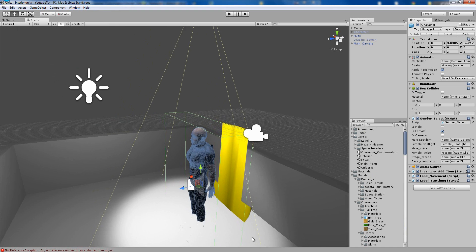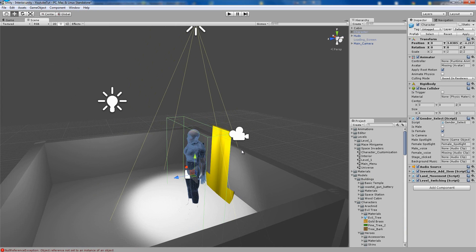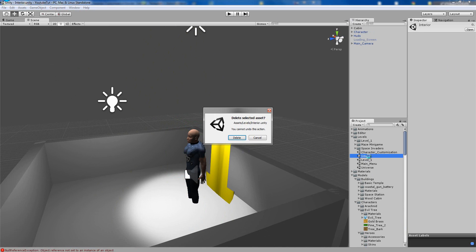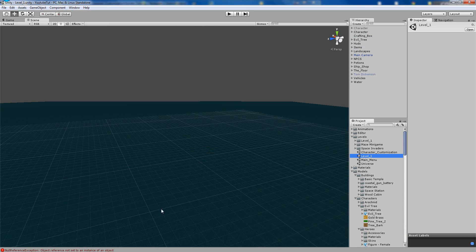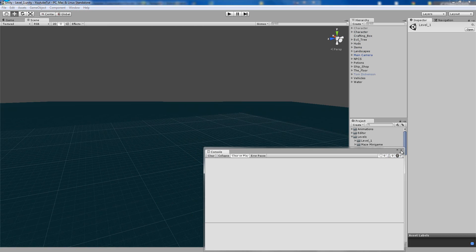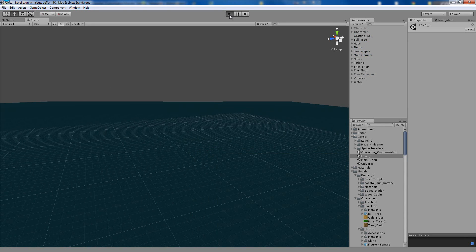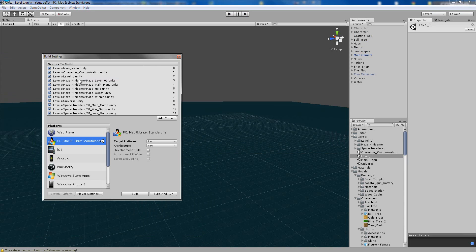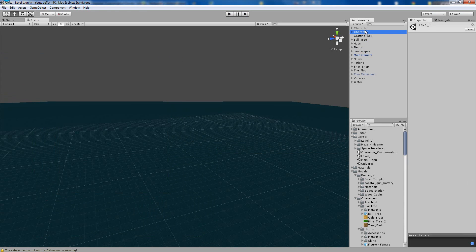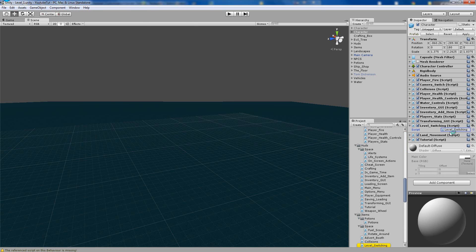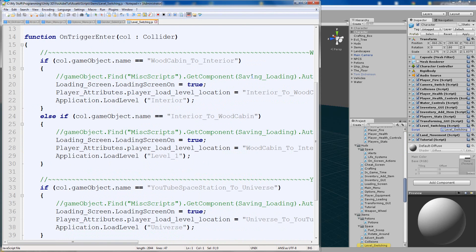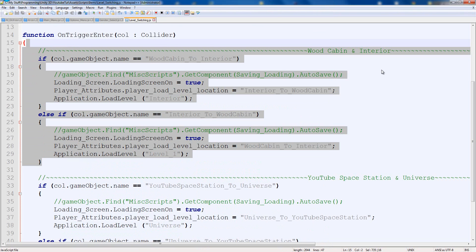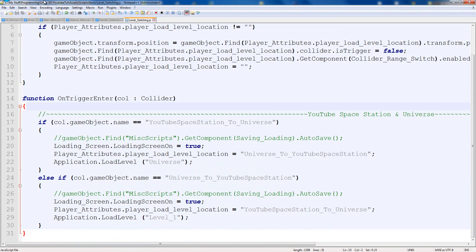The interior script is completely messed up because we haven't transferred the character — it's got the wrong references. I'm going to delete the actual interior scene and remake it another time. Go back to level one and check for errors, then go to File > Build Settings, find interior, and delete it. Also open the level switching script and delete anything referencing the wood cabin and interior section.